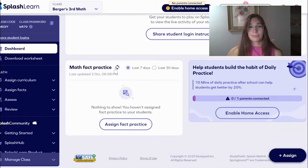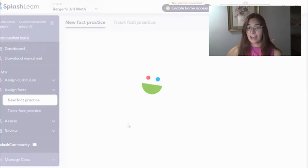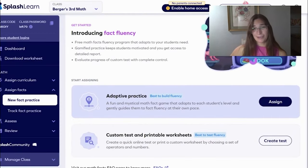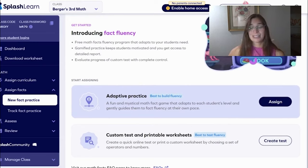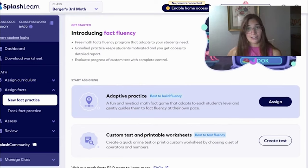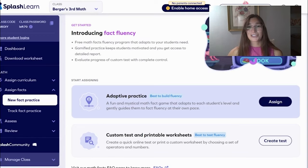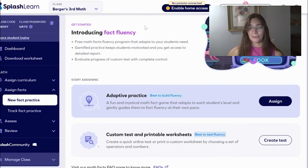Math Fact Practice gives students practice on facts that they need to work on. It introduces fluency and it's embedded in fun little games. Students can invite other students within the class to play against each other to see who can win. This is really important for students to be engaged and involved in their own learning and actually take joy in what they're doing.